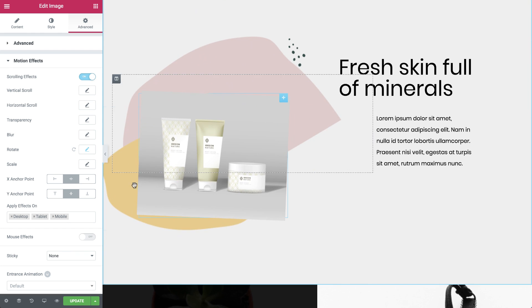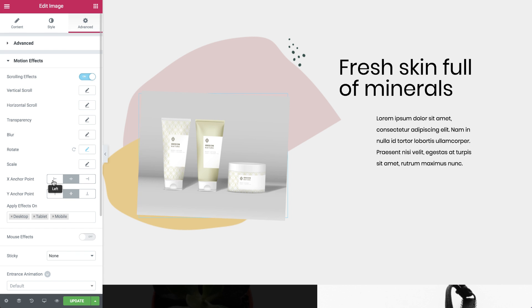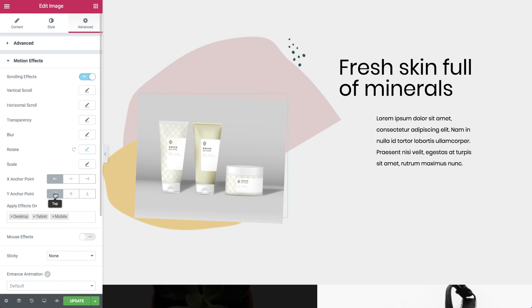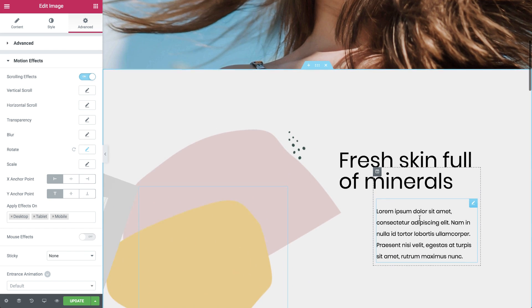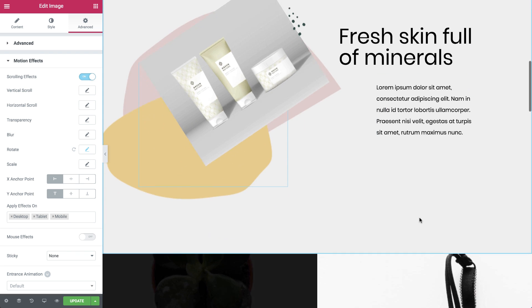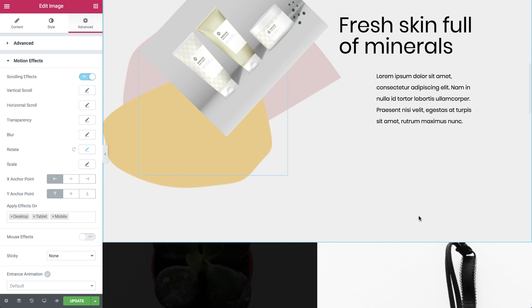I'll go ahead and set the X anchor point to left and Y to top. When I scroll now, the axis around which the image rotates is the top left corner of the image widget.